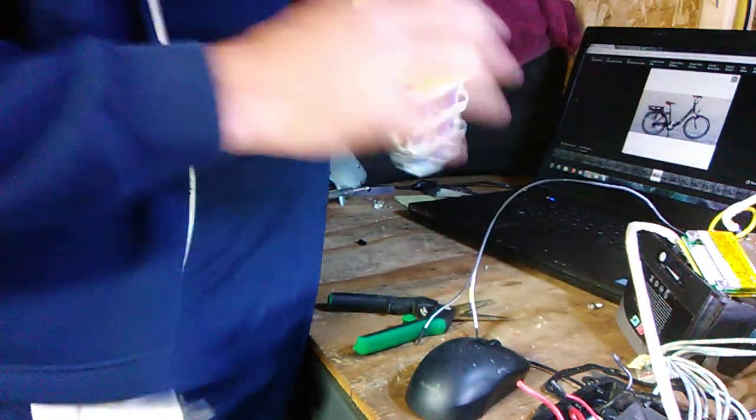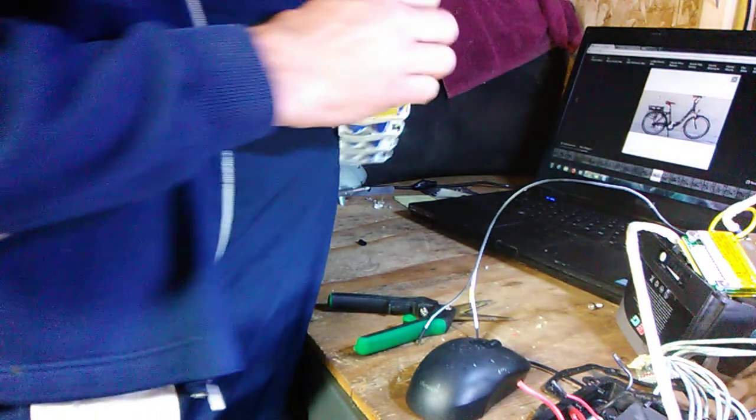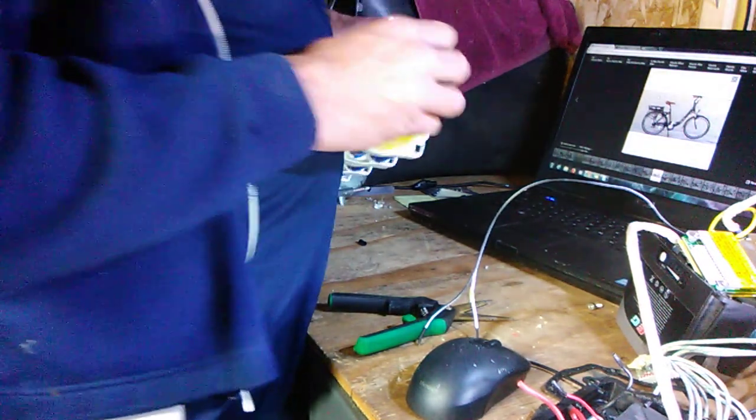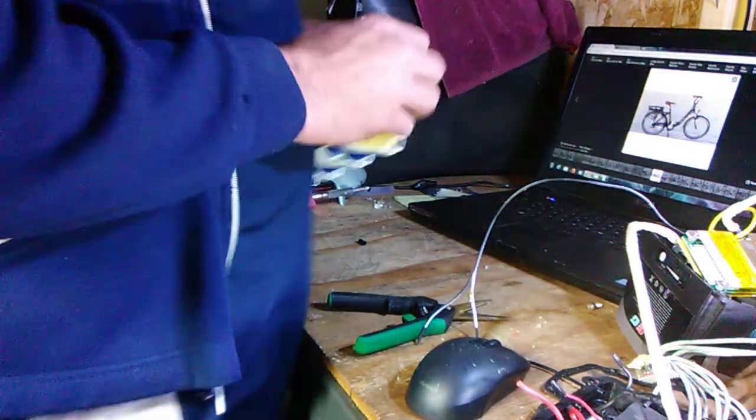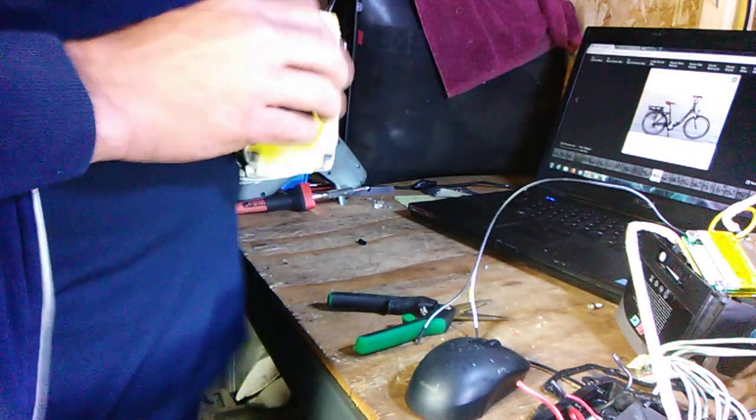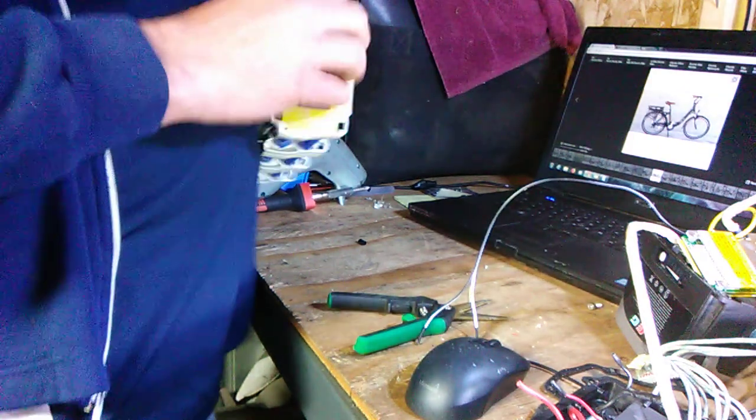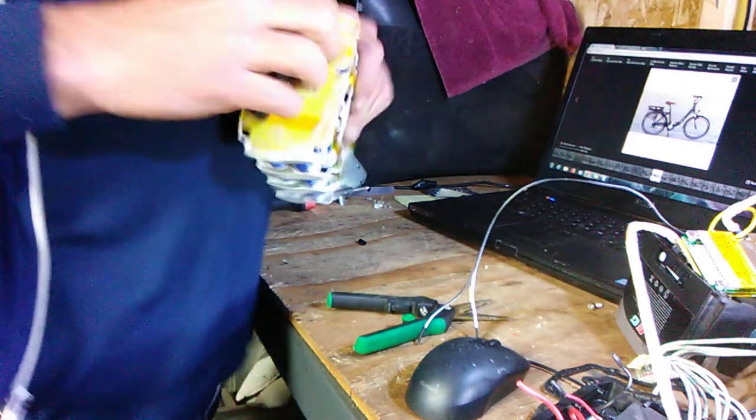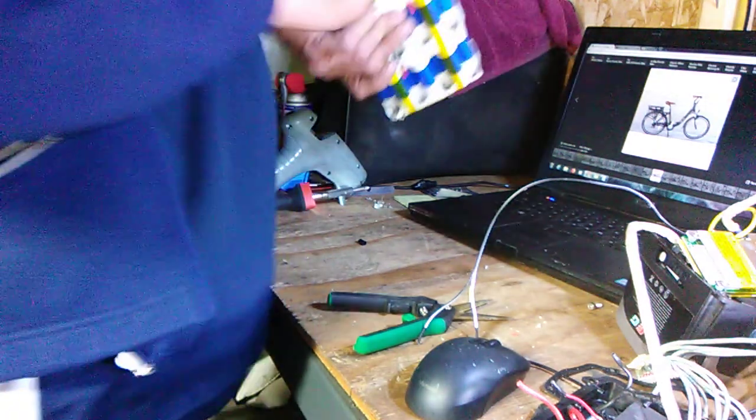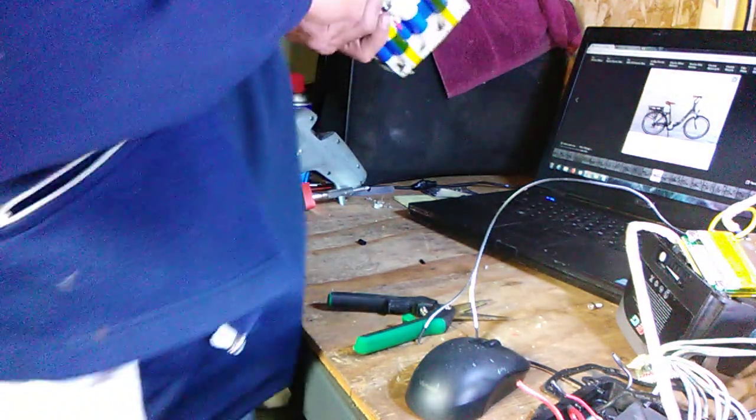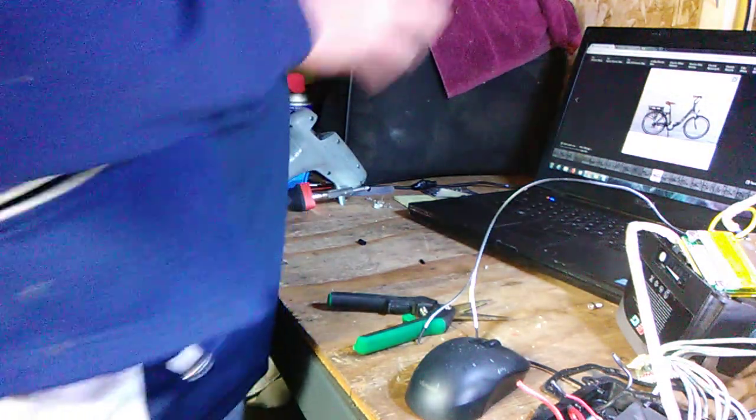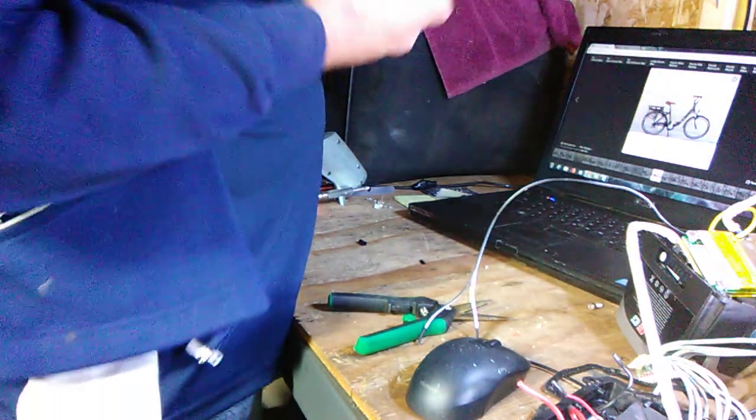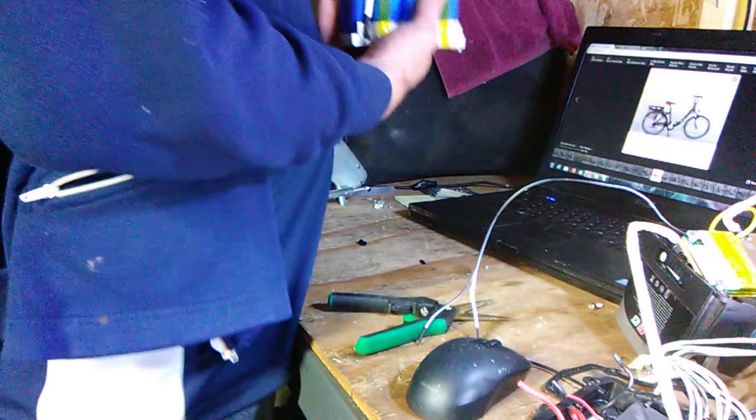Glue it together. I've been working on making some better battery assemblies, but at the moment I'm just using hot glue and gorilla tape, which seems to work pretty damn good.